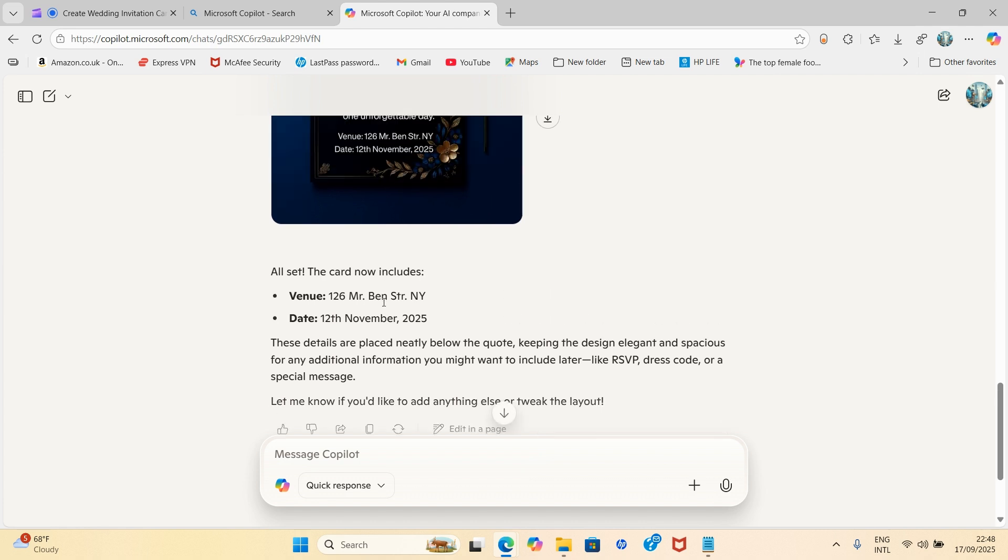Now look at what it says here. It says these details are placed neatly below the quote keeping the design elegant and spacious for additional information you might want to include like RSVP, dress code or special message. So what it's trying to say here is that in case you have forgotten, you can still add RSVP.